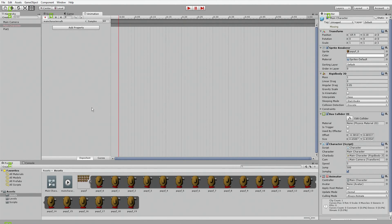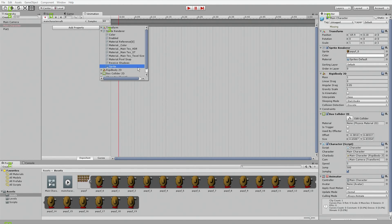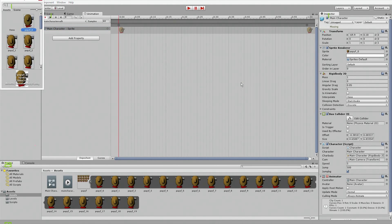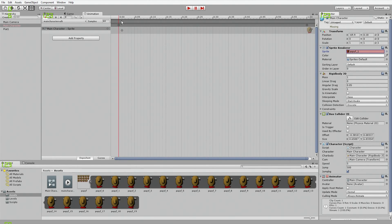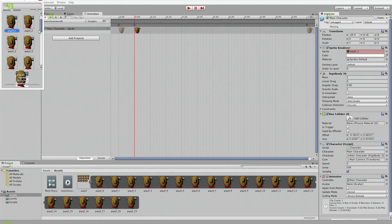We're going to leave everything as is and hit Add Property. You can see all the different types of properties you can add a keyframe to. We want to change the sprite, so go under Sprite Renderer and click on Sprite. What frustrated me at first — double clicking does nothing. You need to go to the right and hit the plus sign. I'm going to start with Poppy 1 — that's set to a keyframe. Then click on the timeline and hit Add Keyframe.